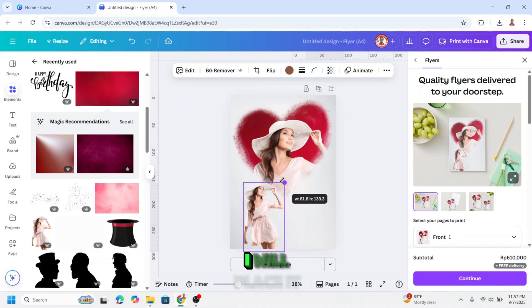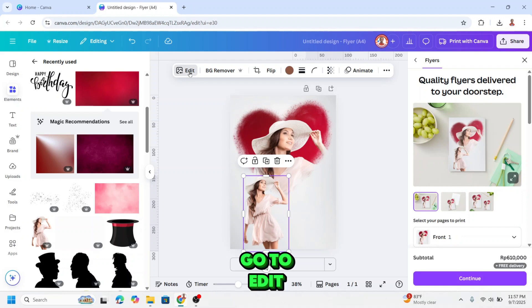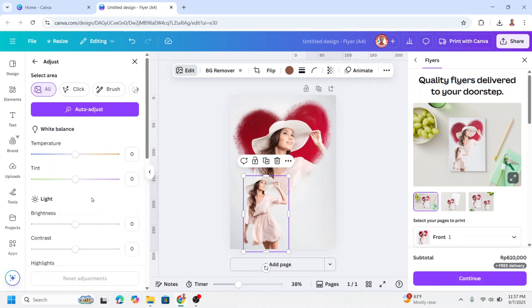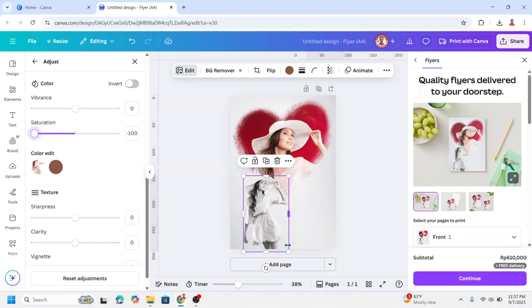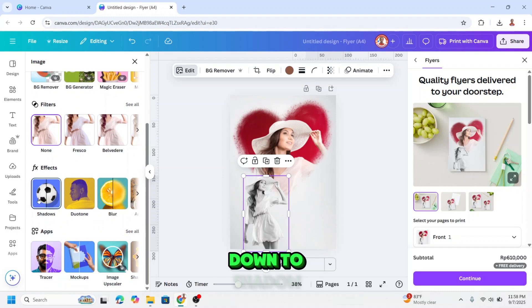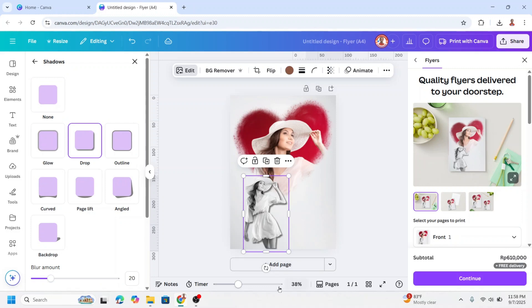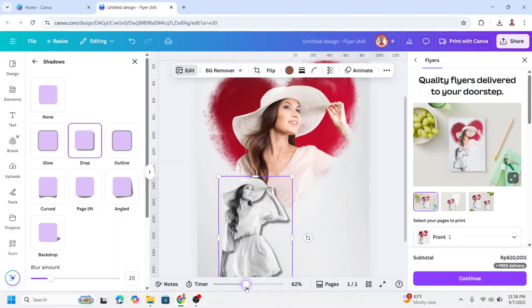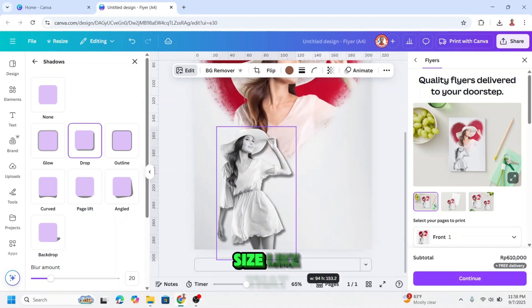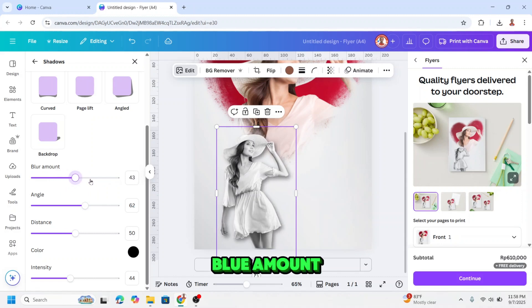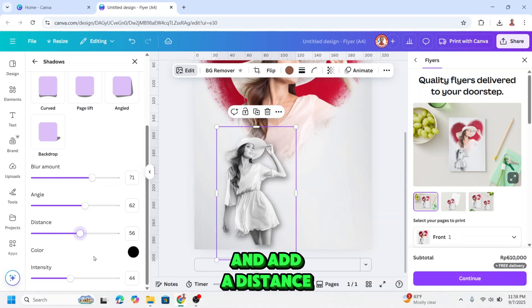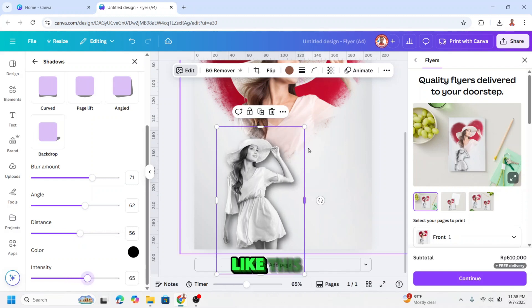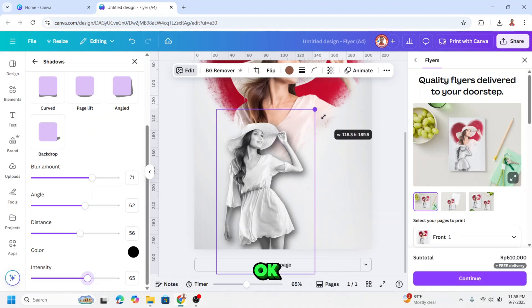I will place it here, go to edit, go to adjust, scroll down, average saturation, and then back, scroll down to shadow. I will increase the size like that, I will add a blur amount, and add a distance, add intensity, and increase the size like this.